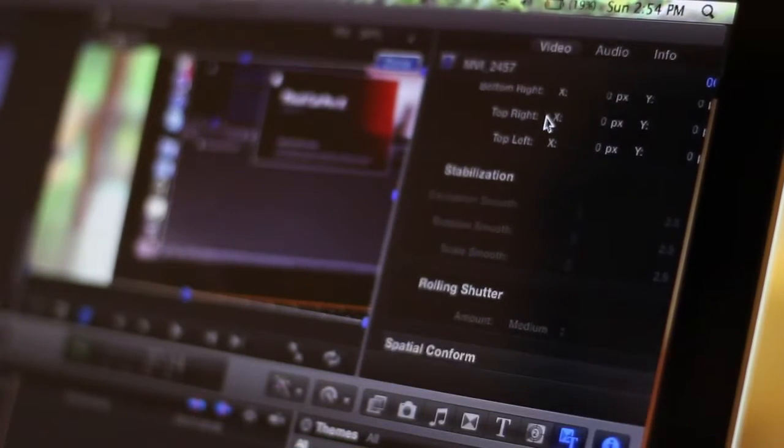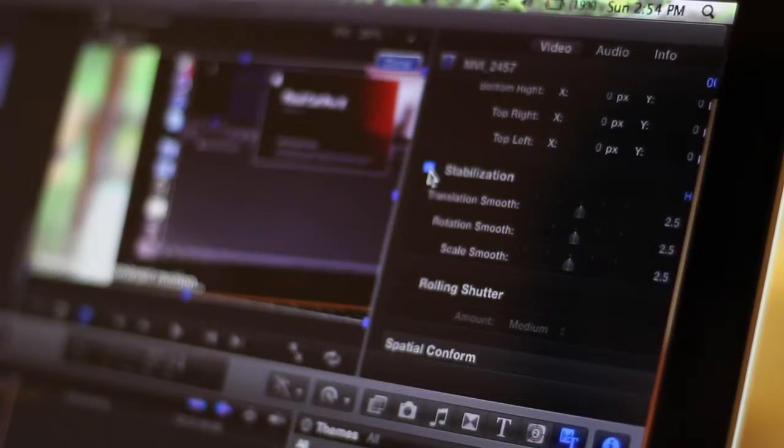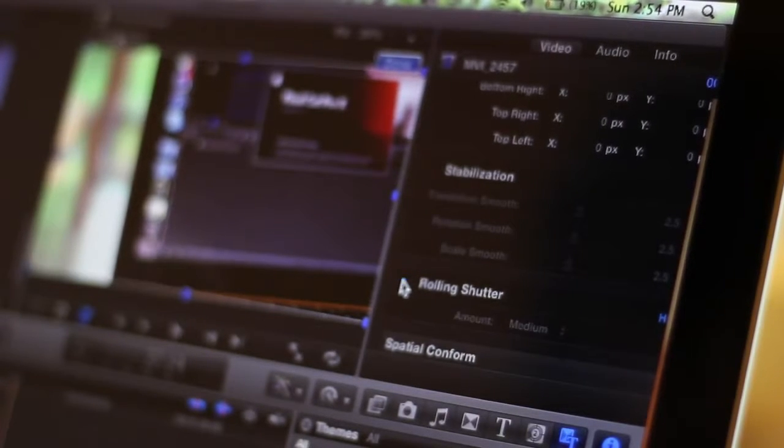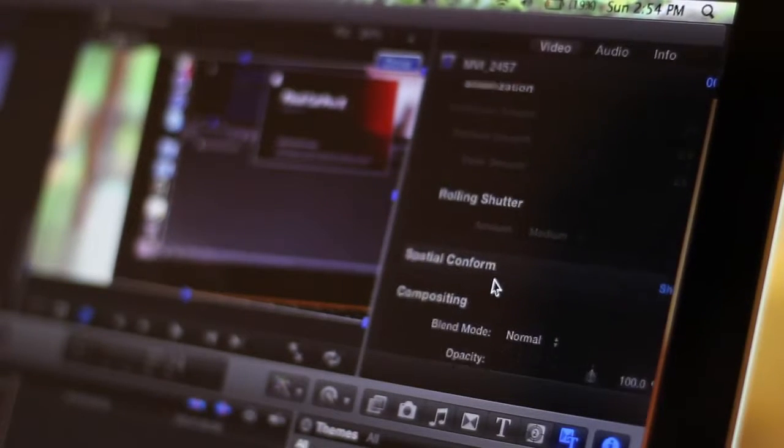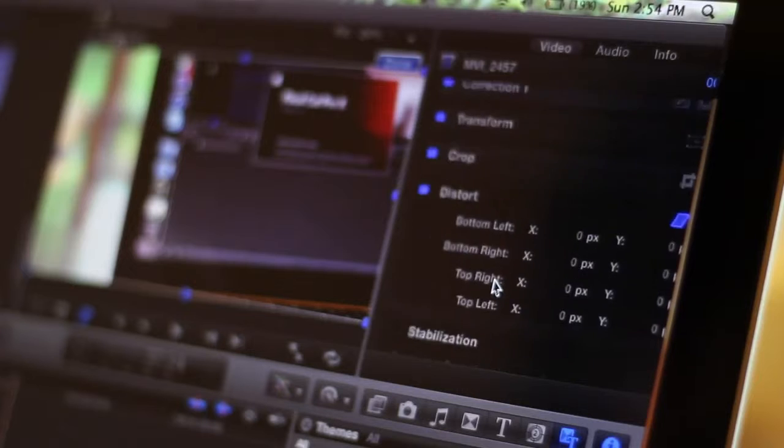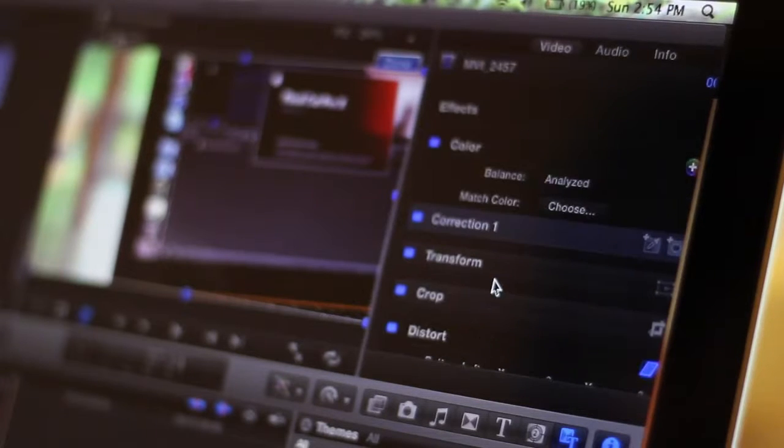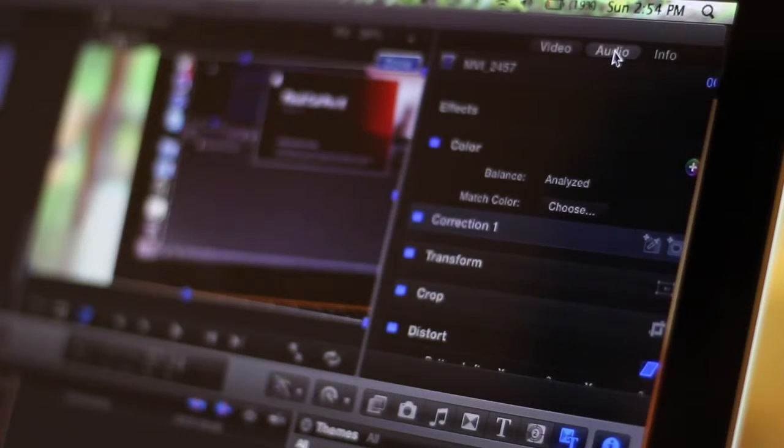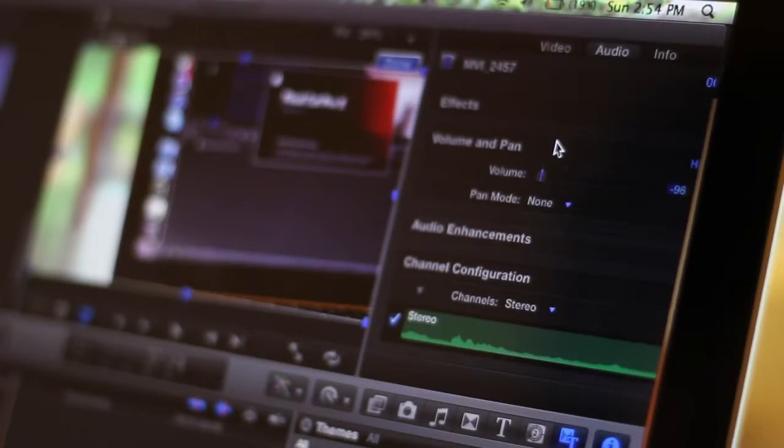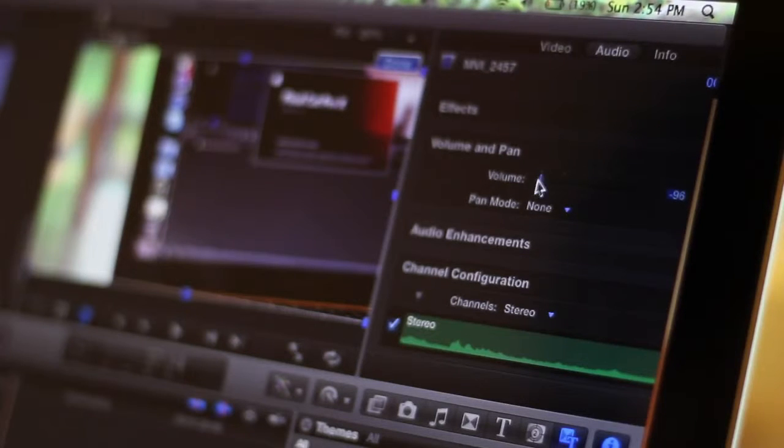If at any time you have a clip selected and you go over and choose the eye, eye for inspector, you can choose a lot of different general settings such as stabilization, crop, rolling shutter, and a lot more things with audio and video.